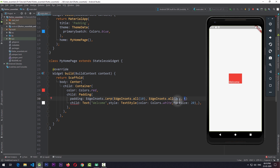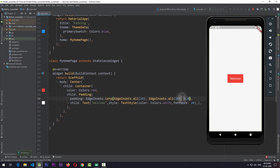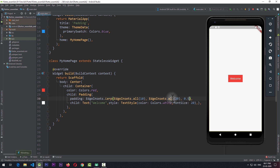If I pass in a value of 0.0 and save the app, you can see that we're applying the padding of 10. And if I pass in the value of 1.0 and save the app, the padding that is being applied is the padding of 20. So basically, if you pass in 0.0, the first padding will be considered, and if you pass in 1.0, the second padding will be considered. And if I pass in the value of 0.5, the padding of 15 will be applied — 0.5 represents the midpoint value between 10 and 20. This kind of interpolation is mostly used with animation where you can interpolate between two padding values.